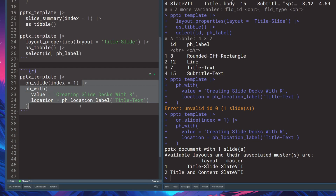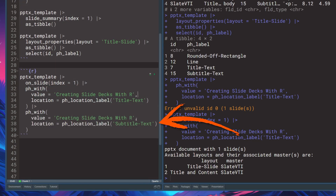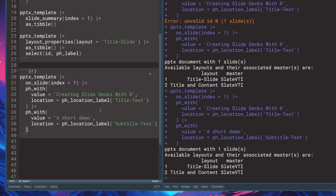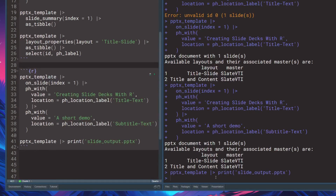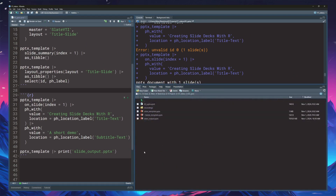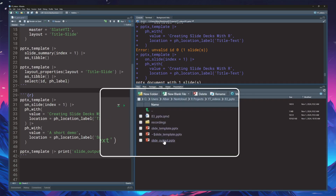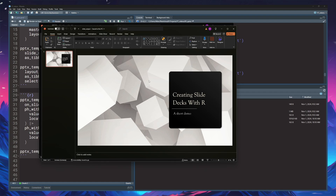By the same logic, let's also fill the subtitle placeholder with something like 'A Short Demo'. To actually get this into a file, all you have to do is take your PowerPoint template and pass it to the print function, specifying an output filename like slide_output.pptx. Running this saves the file, and if we open it, we can see the title slide filled with both the title and subtitle.